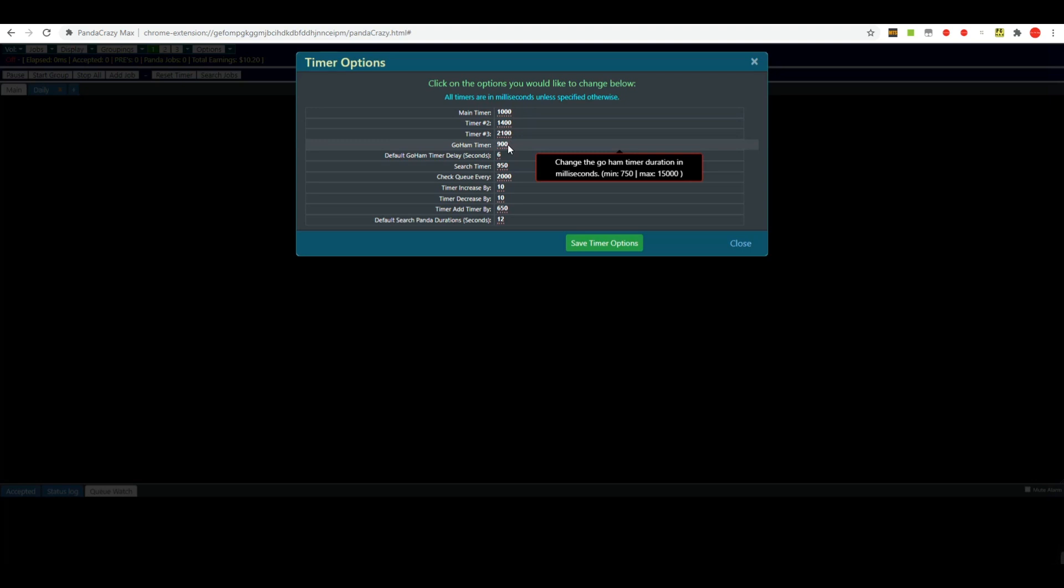Now none of your timers should ever be below 800 milliseconds. If you go below 800 milliseconds you will risk getting page request errors. If you want to know more about page request errors and how they affect you and your performance on MTurk, then you need to refer to another video we have that specifically covers the topic of page request errors.